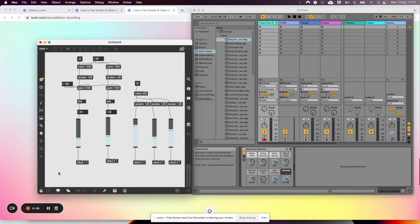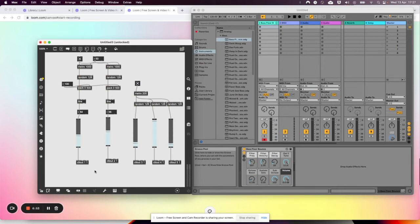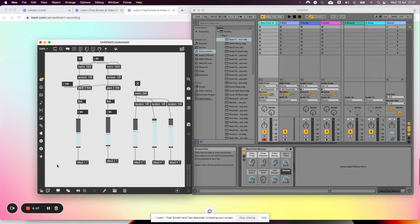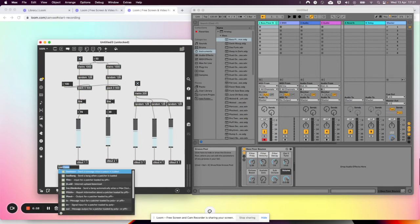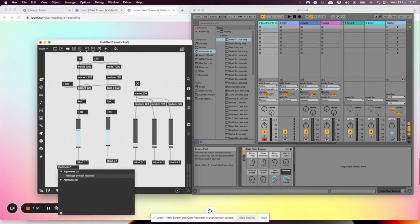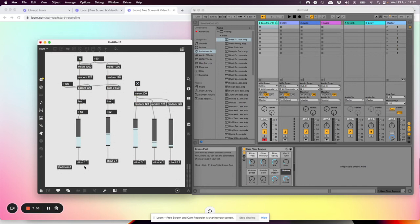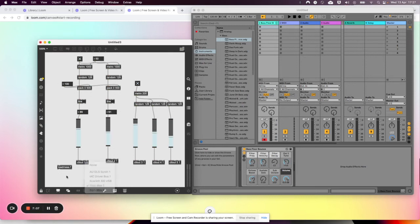Okay, so if you don't want to, every time you open your patch, have to double-click on this and do this, you can use a loadMess object. And tell it from Max one.